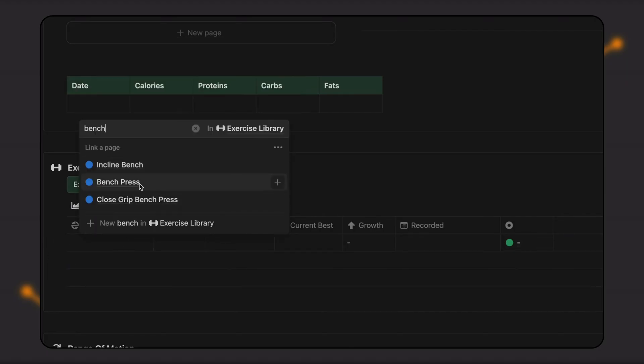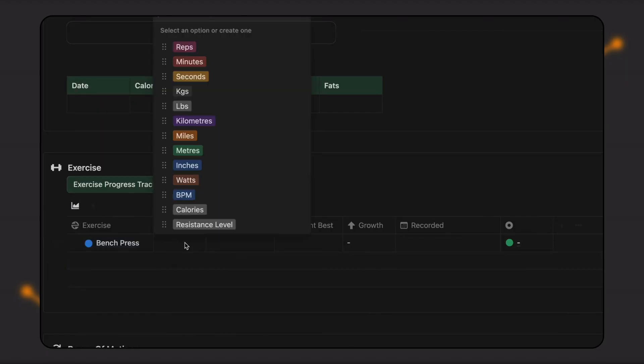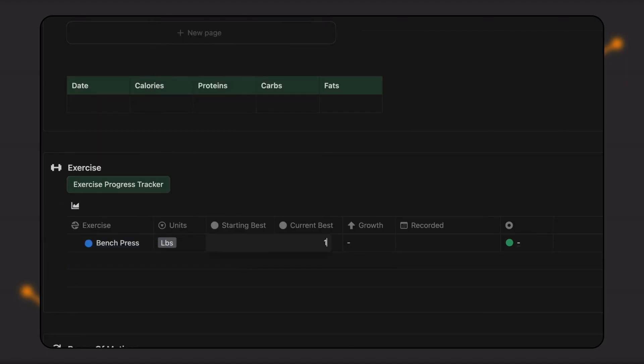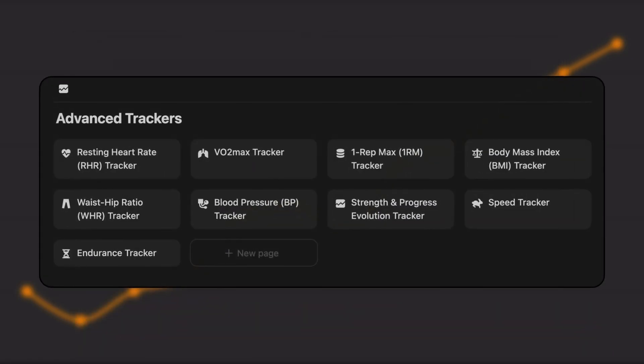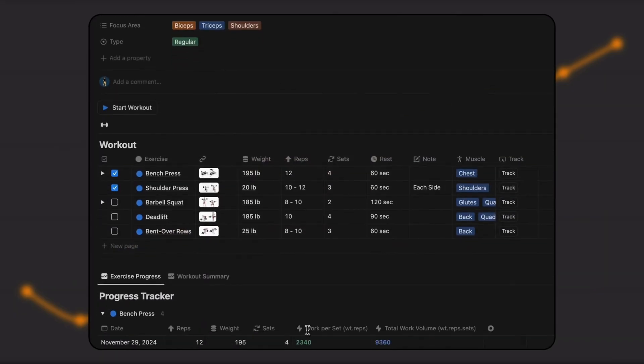You can set targets and monitor progress across areas such as cardio, weight, body measurements, nutrition, and strength, as well as advanced metrics like heart rate, speed, endurance, and VO2 max.